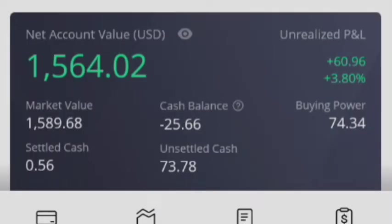Going over the Webull dividend stock portfolio, let's look at the current portfolio value first. I am at market value $1,589.69. I have an unrealized profit of $60.96 for a gain of 3.80%.